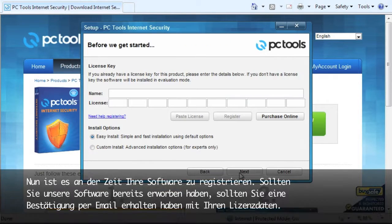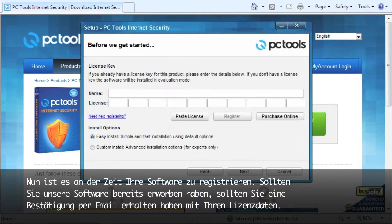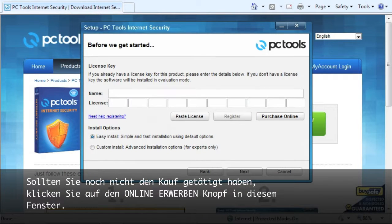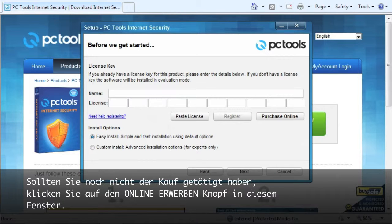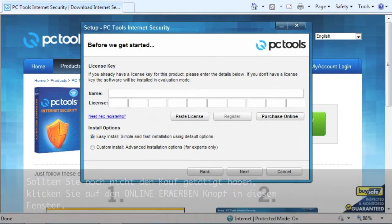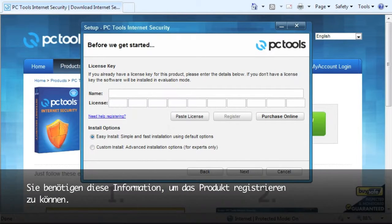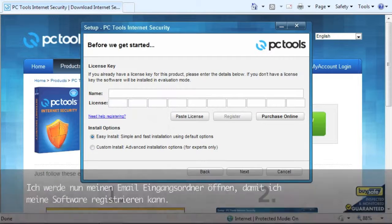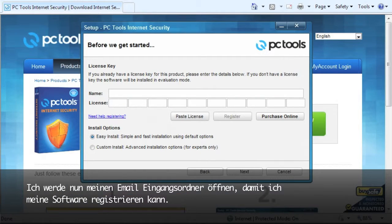Now it's time to register your software. If you have already purchased our software, you should have gotten an order confirmation email with your license details. If you haven't purchased it yet, you can click the Purchase Online button on this window. You will need this information to fully register your product. I will now go to my email inbox so I can register my software.